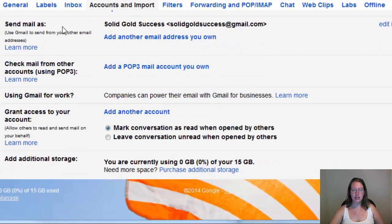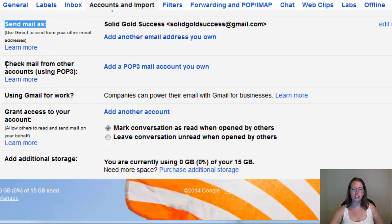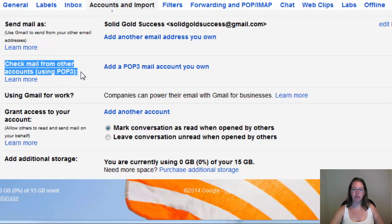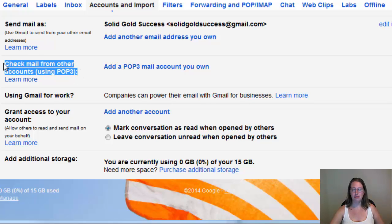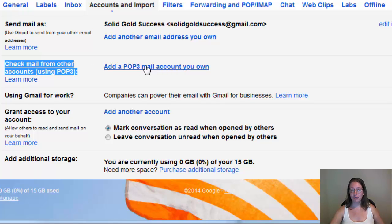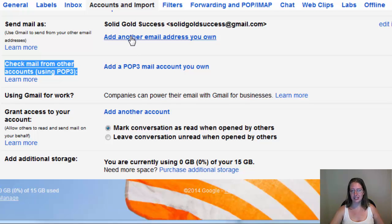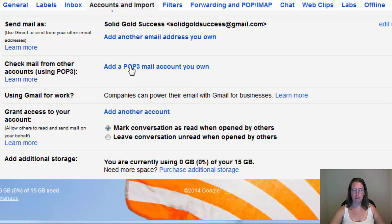And here, you're going to come down and you may see send mail as, and you'll also see check mail from another account using POP3. What we want to do is start by adding the POP3 setup to import the email, and then we'll worry about getting it to send. So we're going to click this POP3 mail account you own.